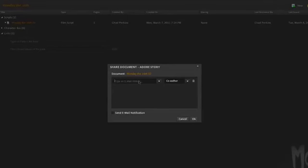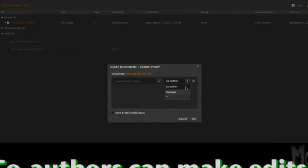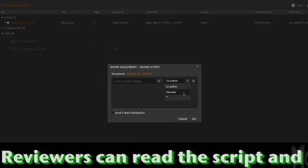When we do that, we can type in somebody's email address, and we could give them different permissions. If somebody's a co-author, that gives them the ability to make changes, to delete stuff, to do any of that type of stuff. They basically have the same powers that you do. If you give somebody reviewer status, then they cannot delete material, but they can add comments.